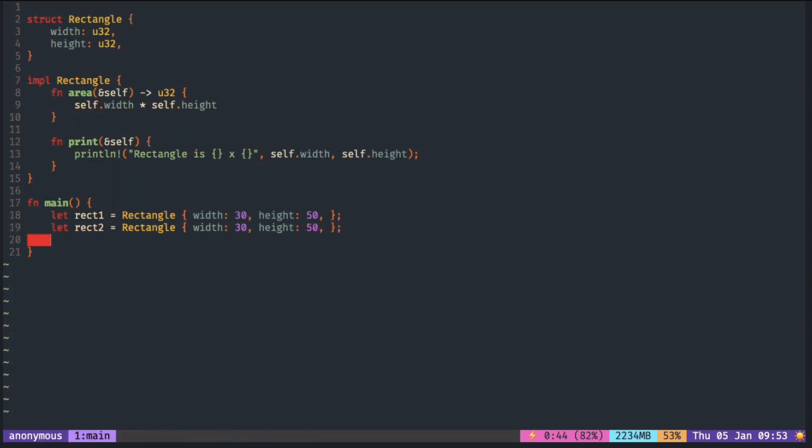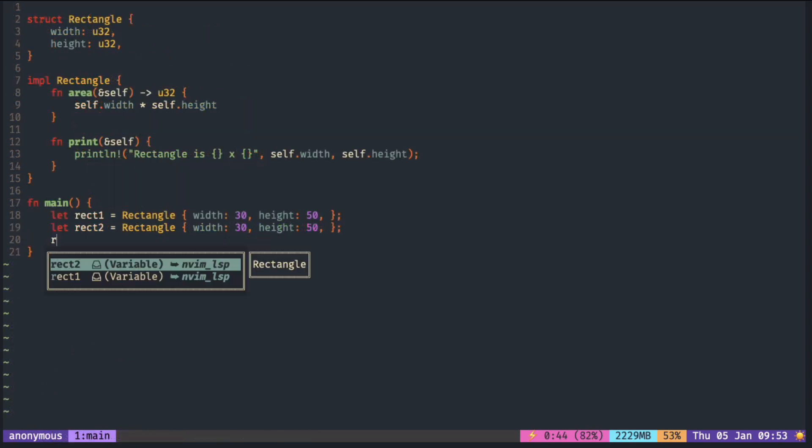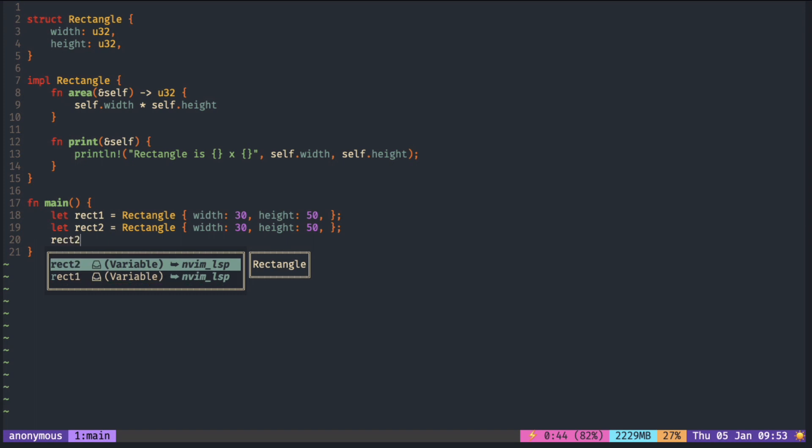Now you can see only rectangle one and rectangle two. And when I press the dot, you can see it's only fields and methods and nothing else.